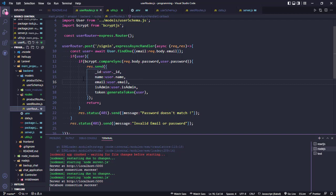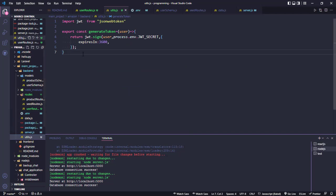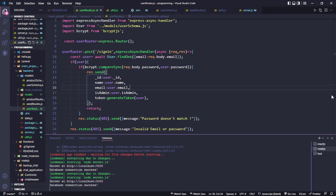Here we use JSON web token to generate a token, and we send the response with id, name, email, admin, and the generated token. The generate token function is declared in the utils file. There we can see the import of generate token, using JSON web token dot sign with the user payload and env secret, then export.